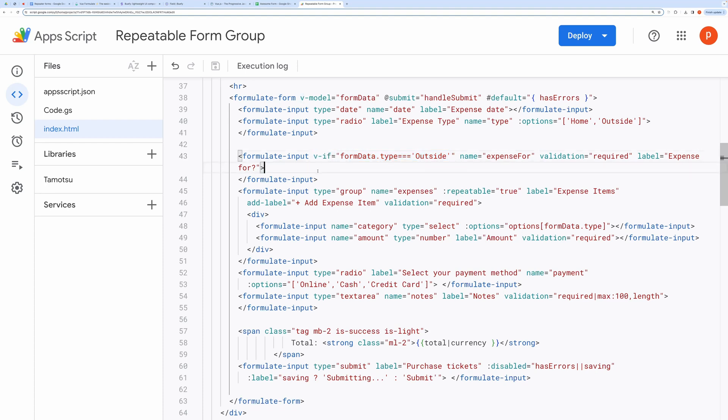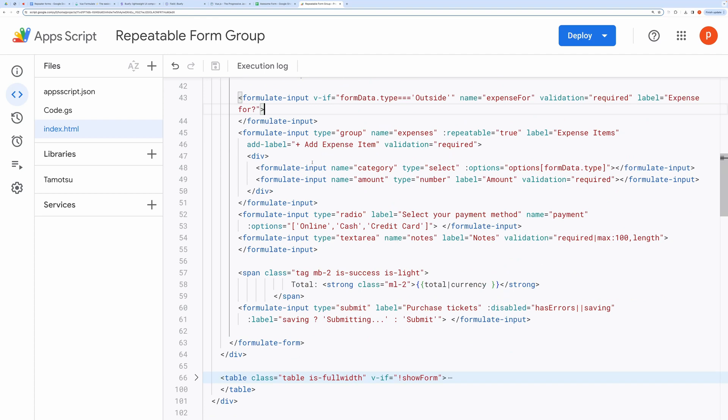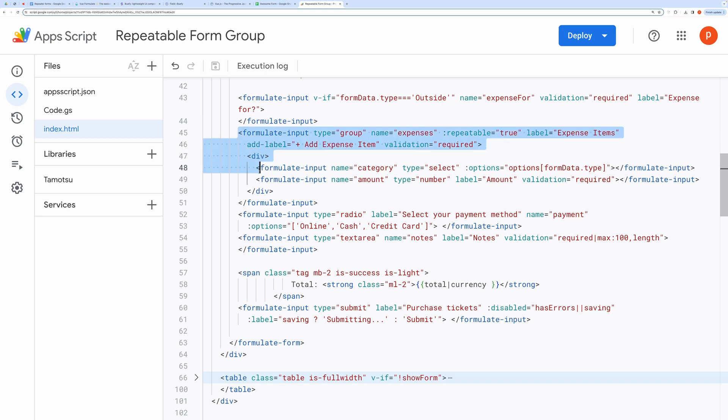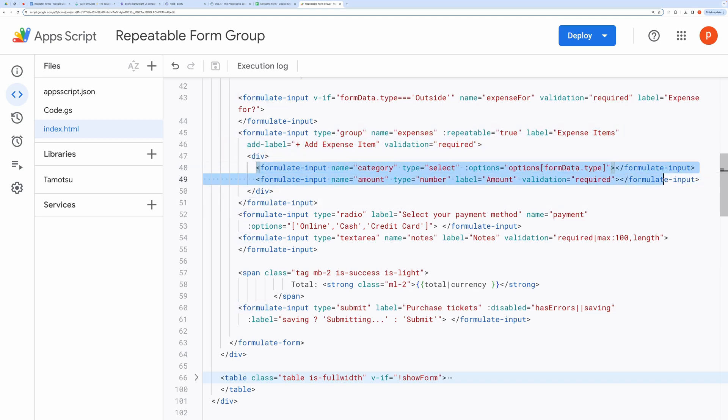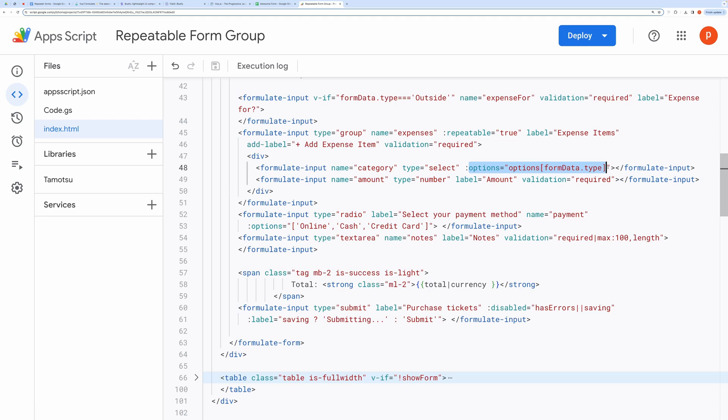In the fourth one notice, I have set type to group and repeatable to true. This way, you can have a repeatable form group. Inside it, I have again two fields, one for category, and another for the amount. Notice here, the option source for the category is dynamic, and it depends on the value of the expense type.